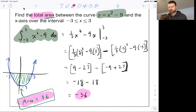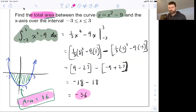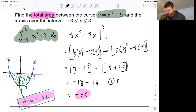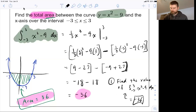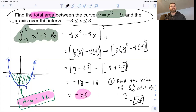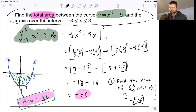There is a difference between two questions. Question one: find the value of the integral from negative three to three of x squared minus 9 dx — that equals negative 36. However, if the question says find the total area between the curve and the x-axis, that area is positive 36, because area is always a positive number.